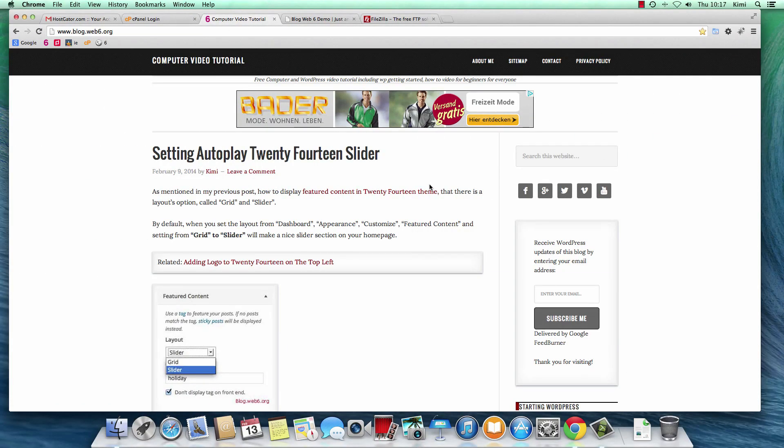Hey there, I'm Kimi from blog.web6.org. In today's video, we are going to learn how to use FileZilla FTP client.